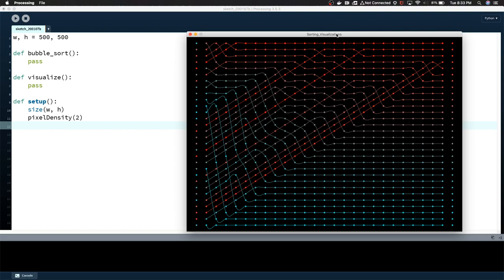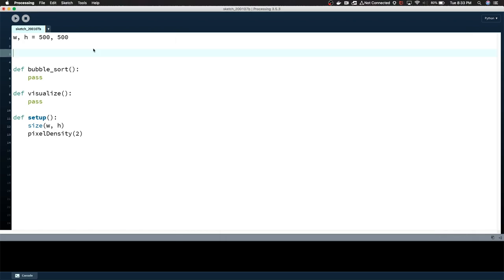There's definitely other videos that explain the concept of the algorithm much better than I'm going to. I'm just here to show you how I visualized it. It's a personal project working through traditional algorithms to get some cool visualizations. I figured bubble sorting is a good place to begin. If you have a list, let's say we have 2, 3, 1, 6, 5, 10, keep it kind of simple.